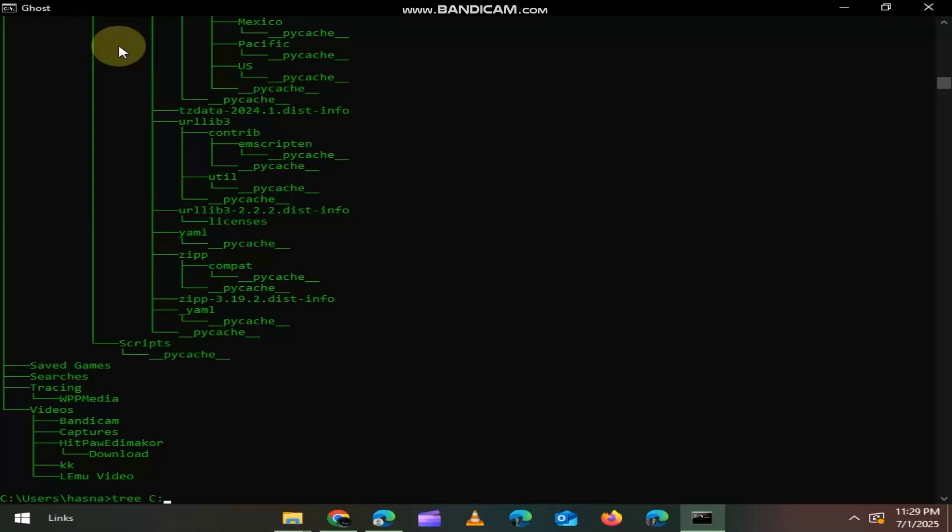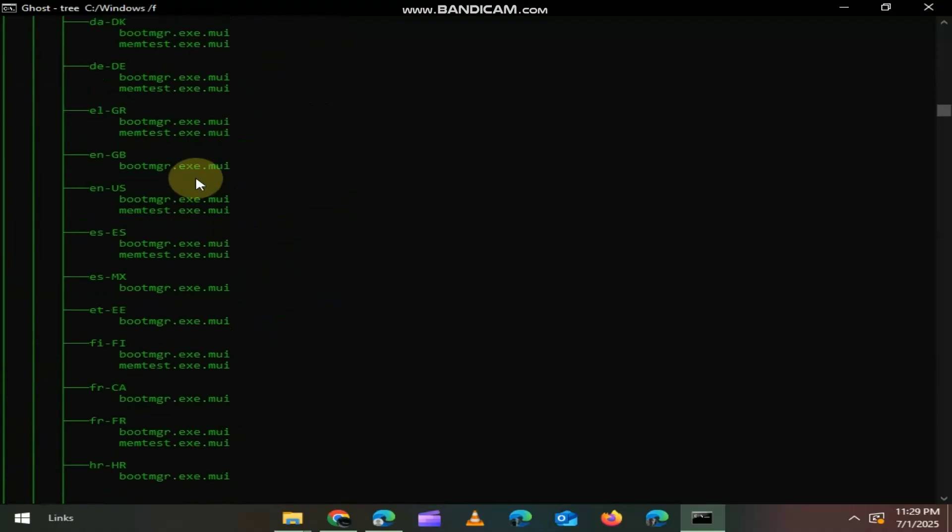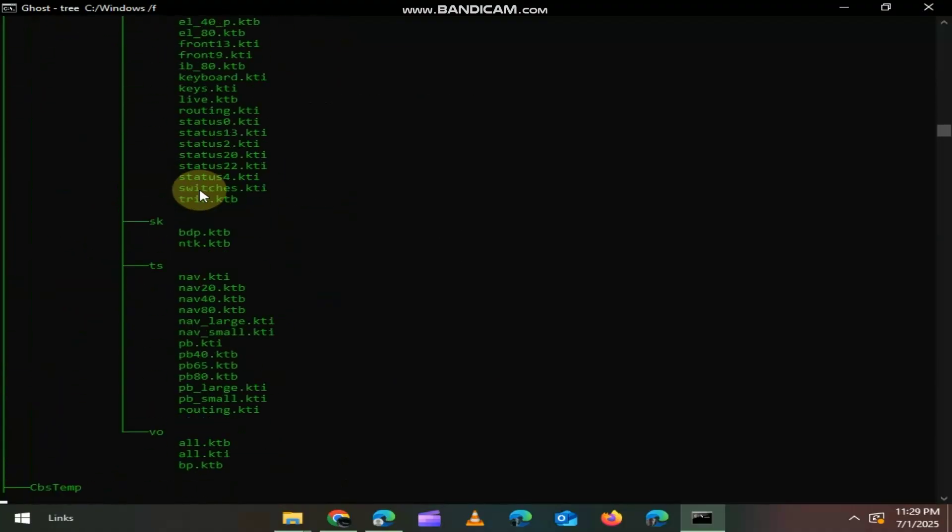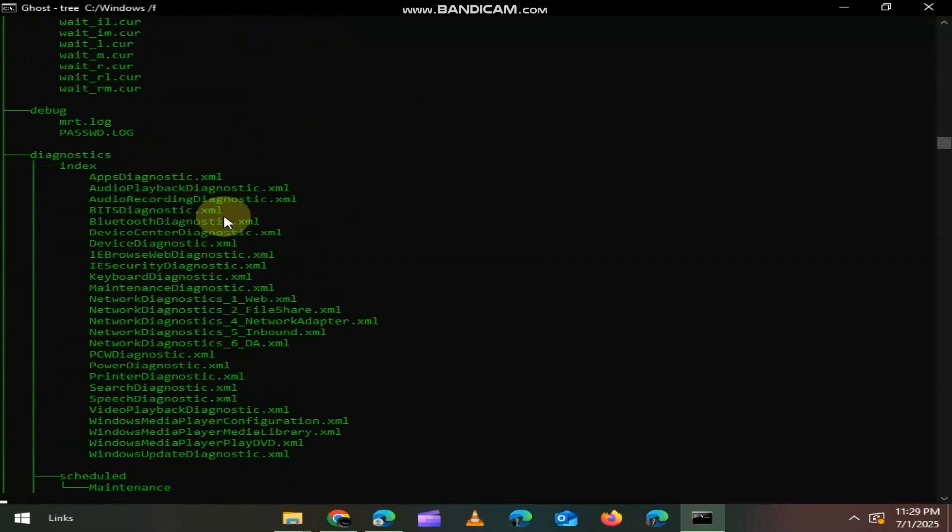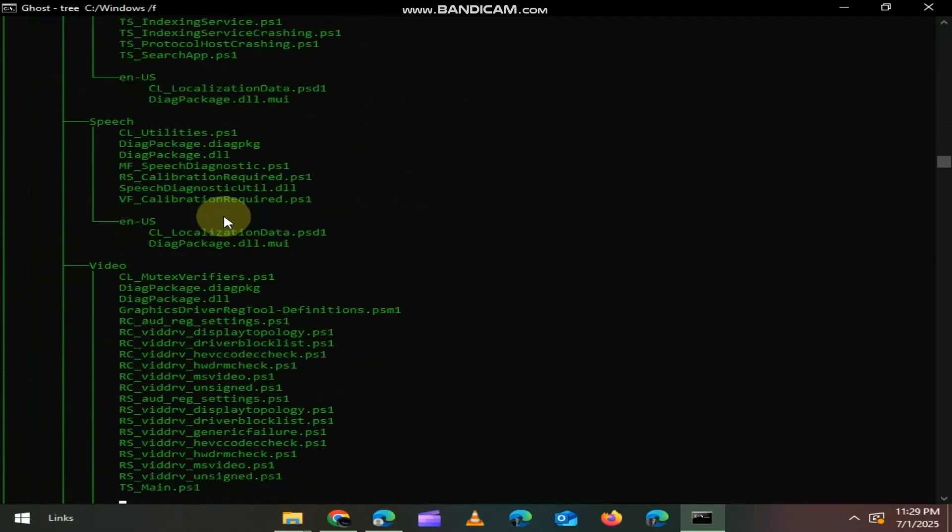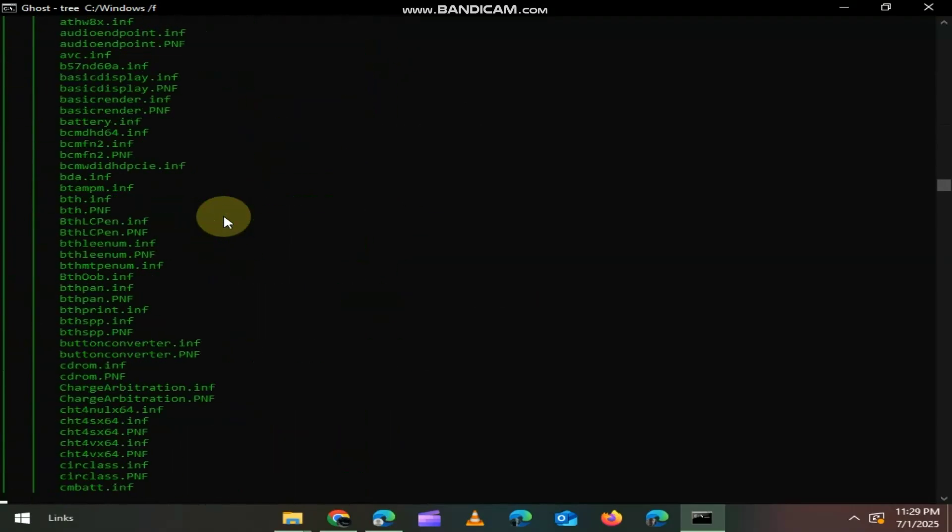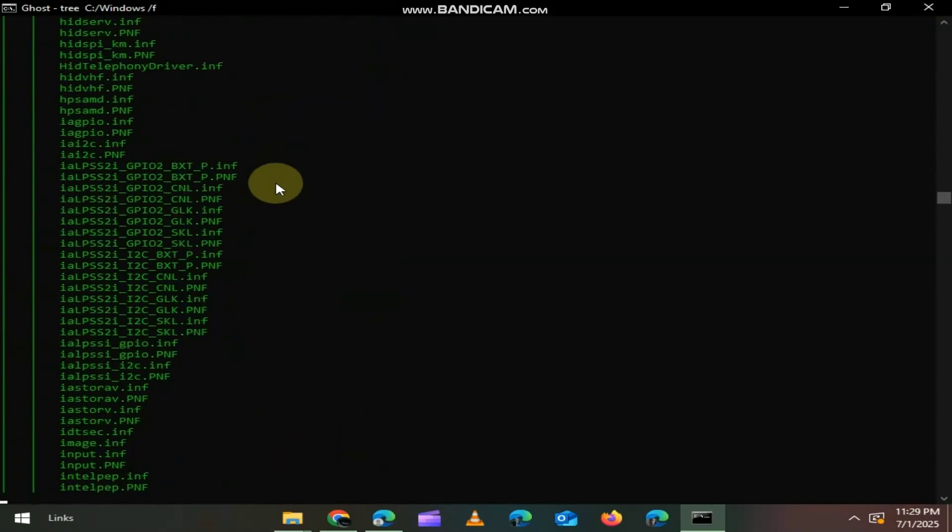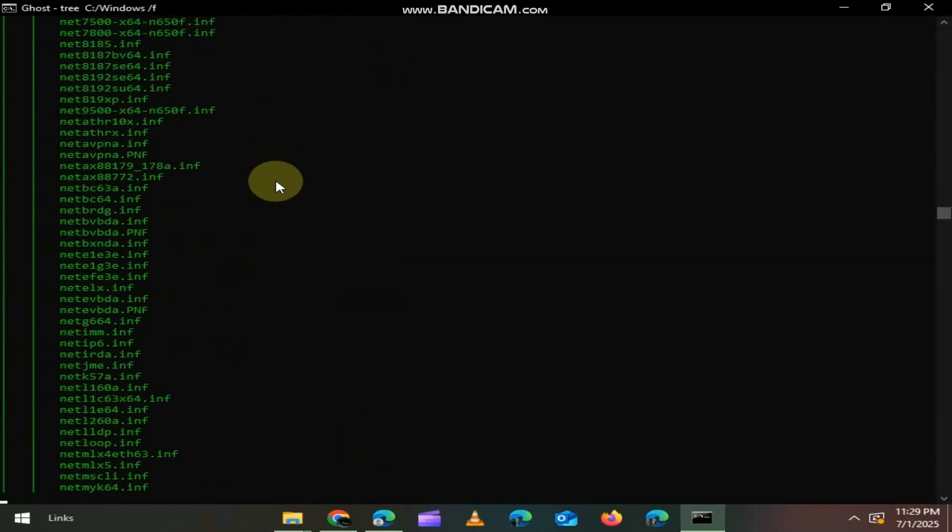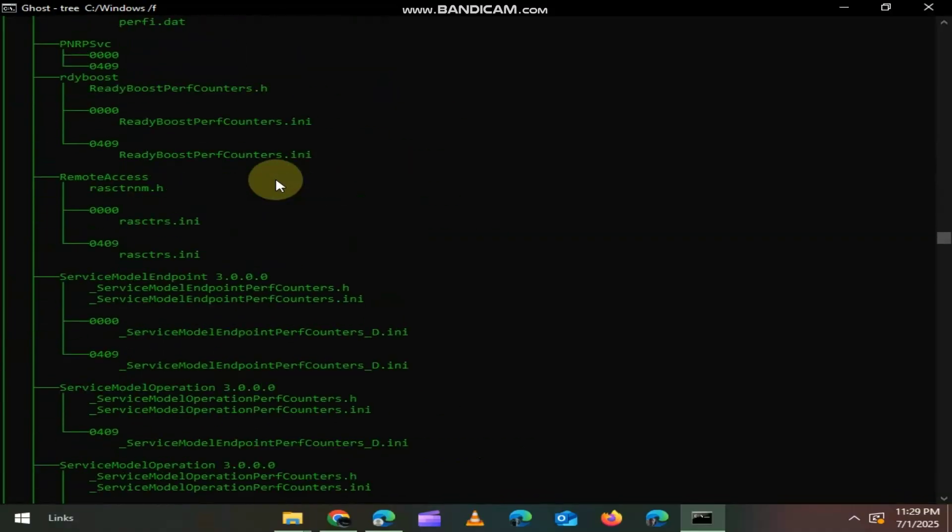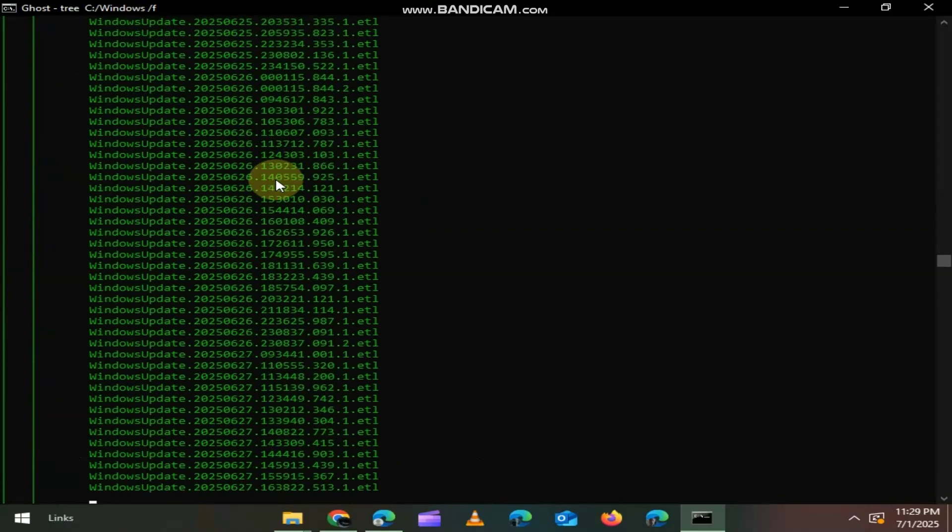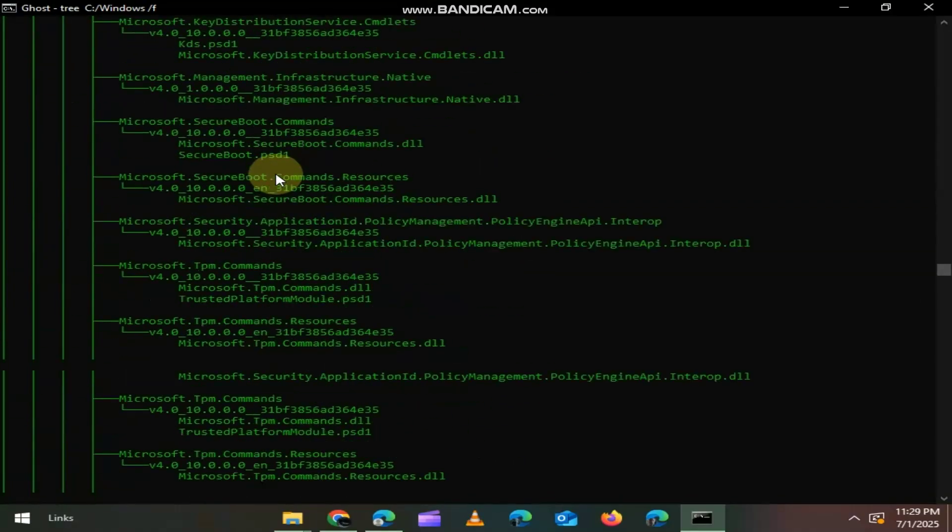And if you type C:\Windows /F, then it will display the folder structure of the C Windows directory in a tree format, including all its subdirectories and the files within them. The /F switch tells the command to list files as well as folders, giving a detailed visual layout of everything inside the Windows directory.